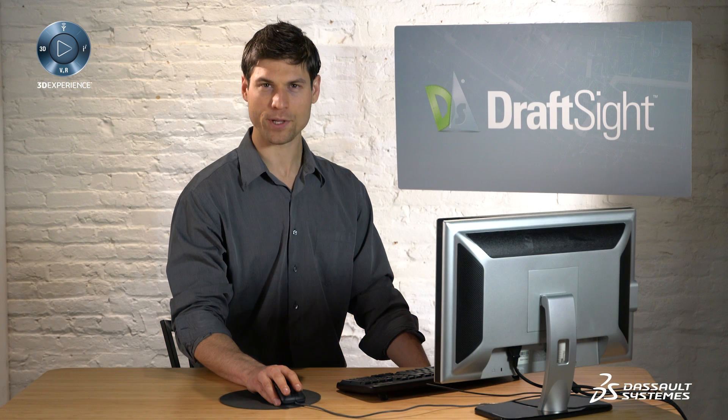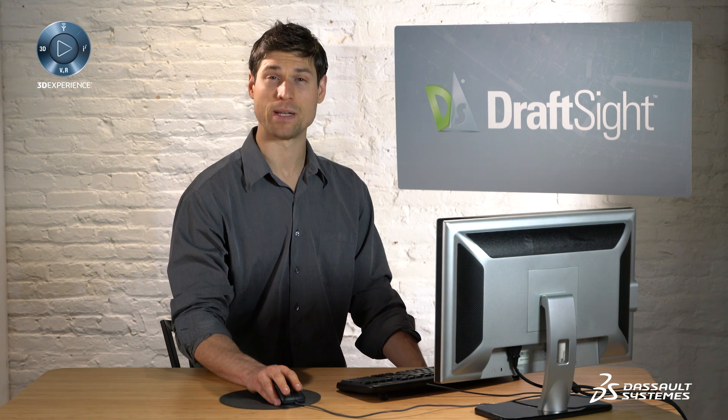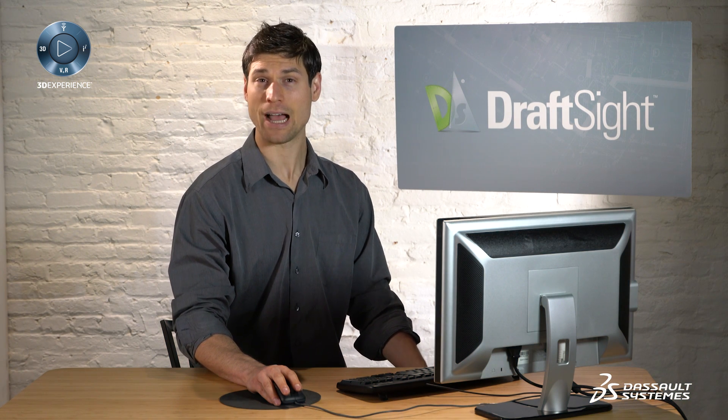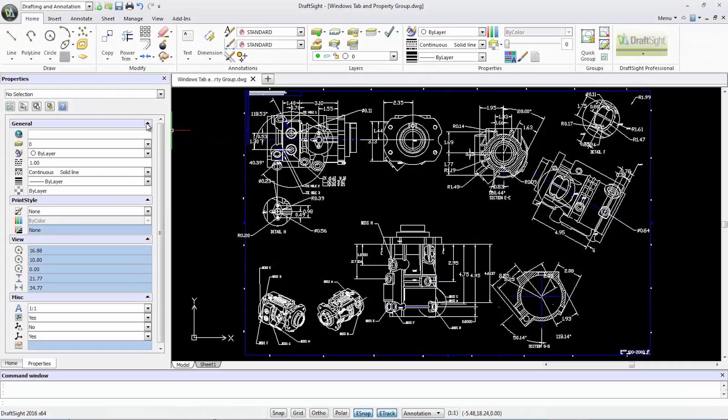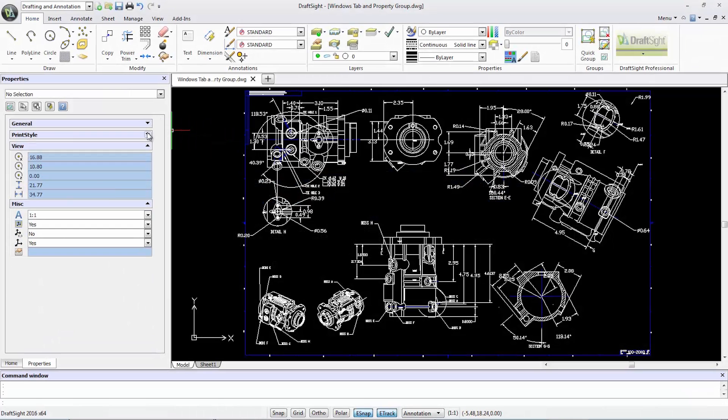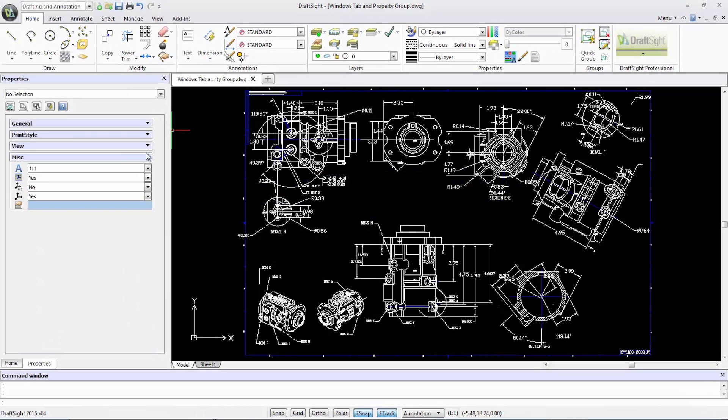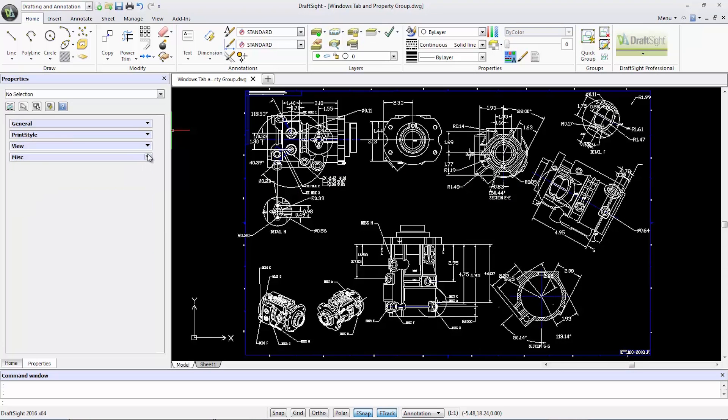The properties palette has been improved, now allowing me to efficiently collapse or expand each property group at my preference.